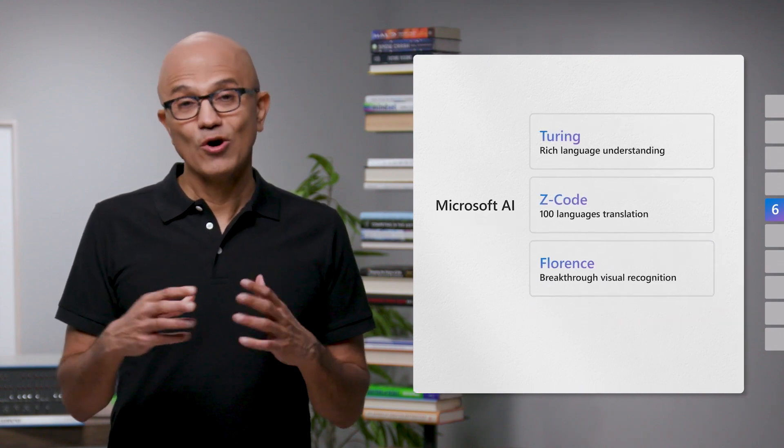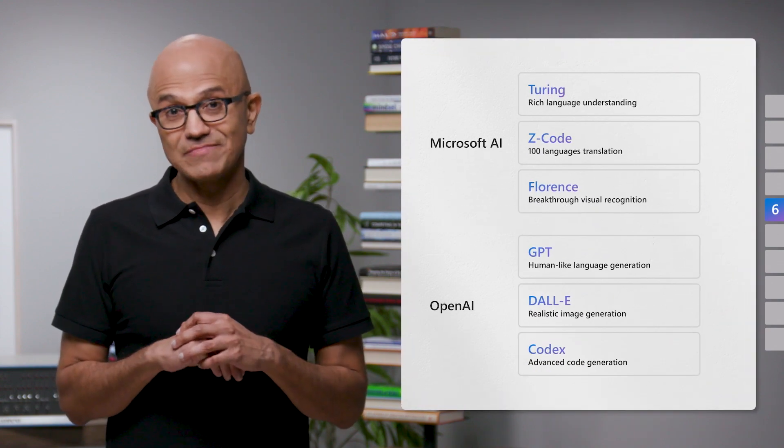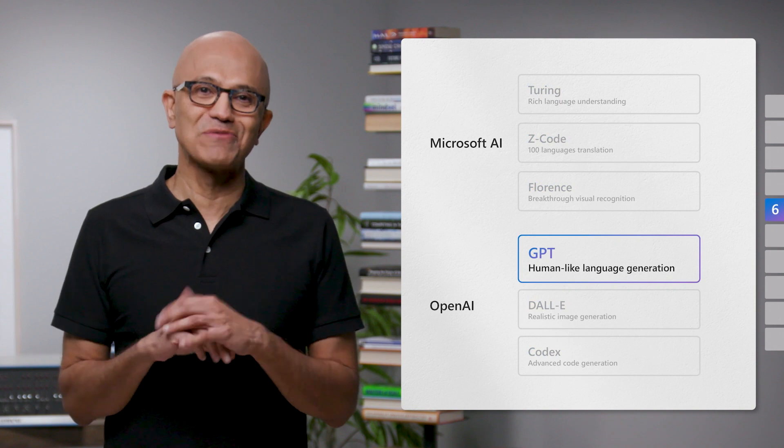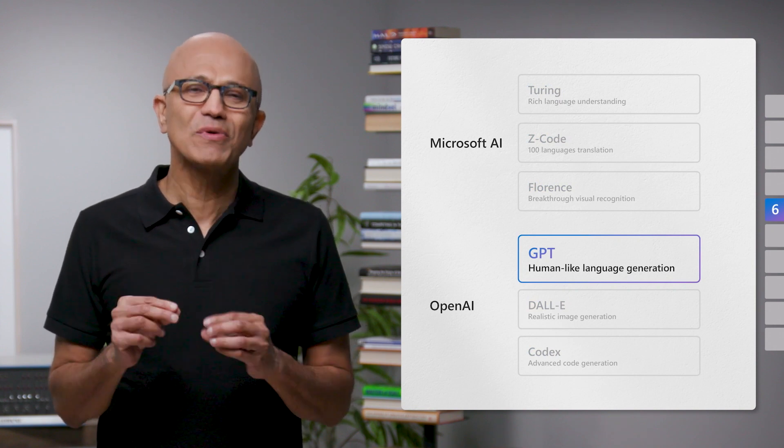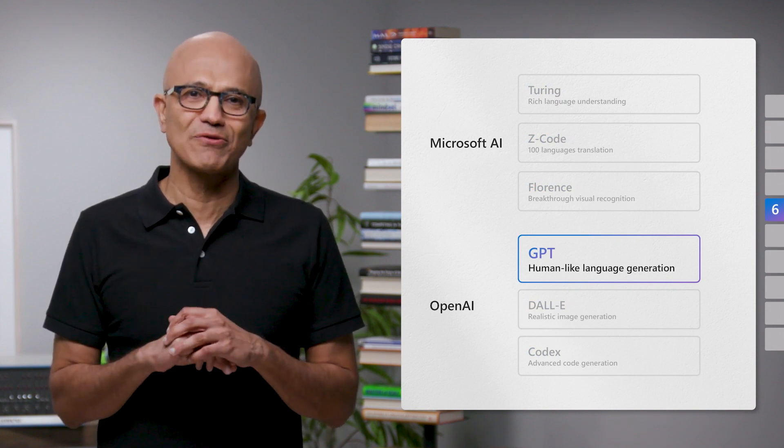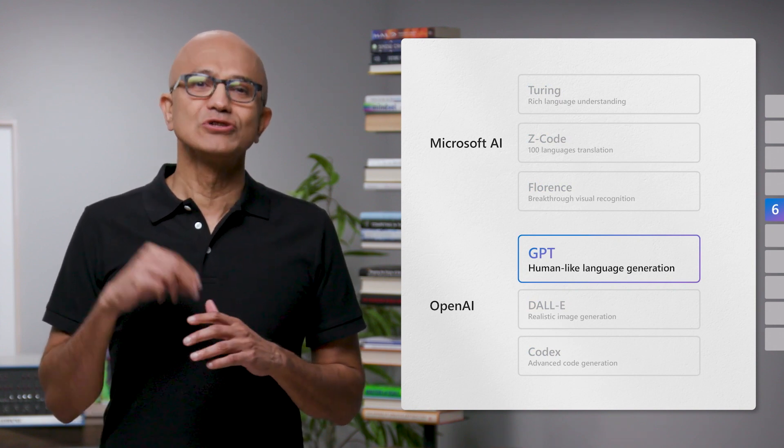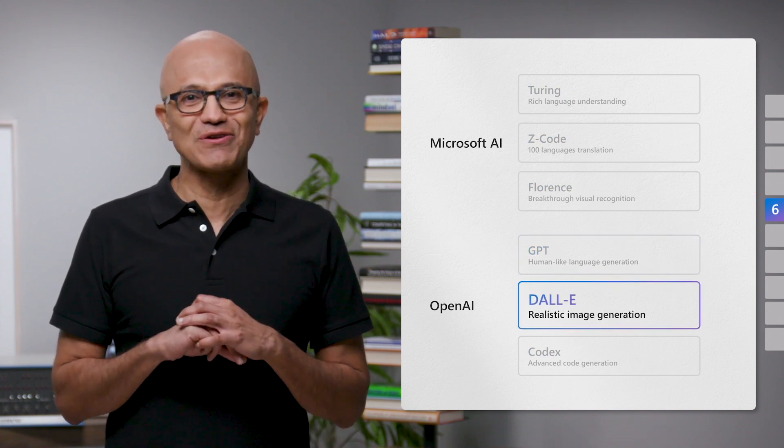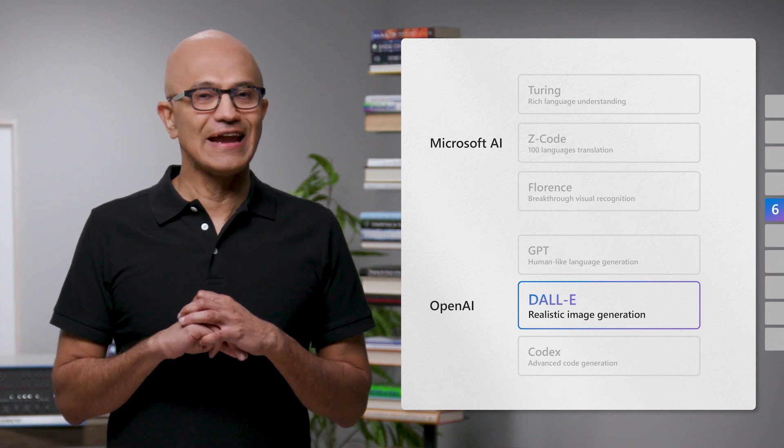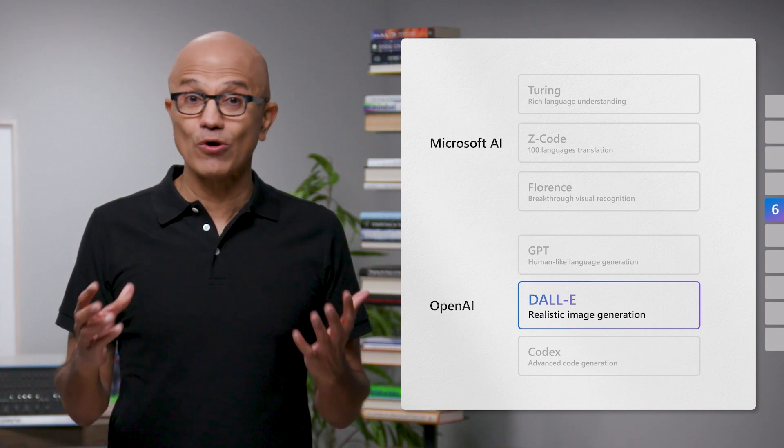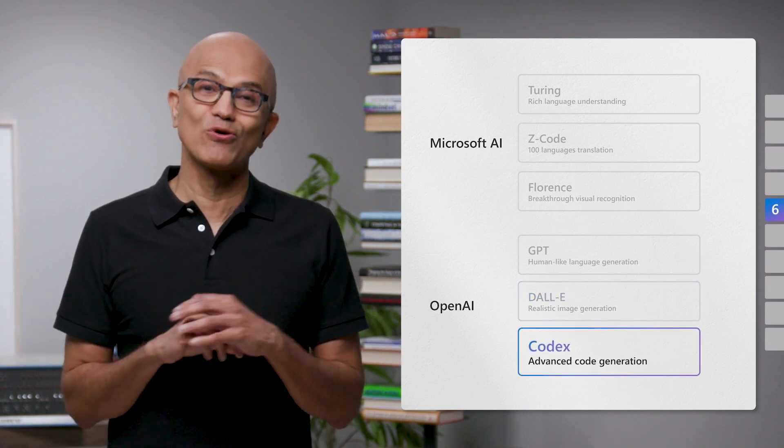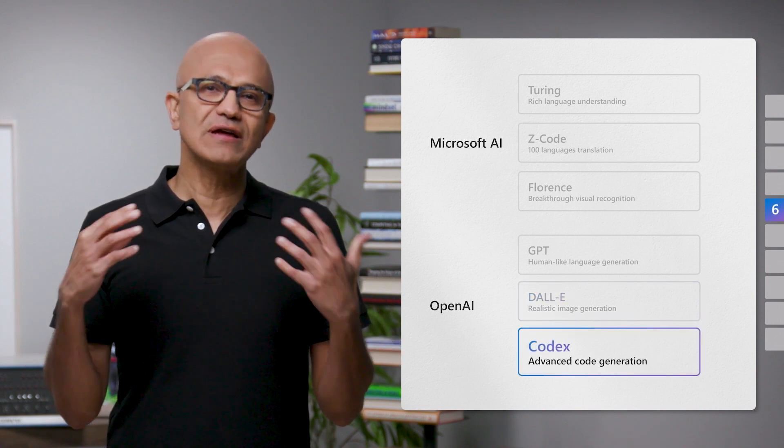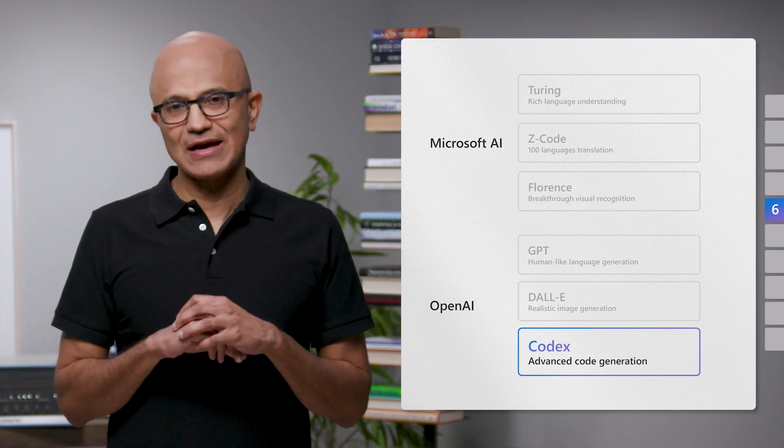And our partner, OpenAI, has trained the GPT family of models for human-like language generation, Dolly for realistic image generation and editing, and Codex for code generation in more than a dozen programming languages.